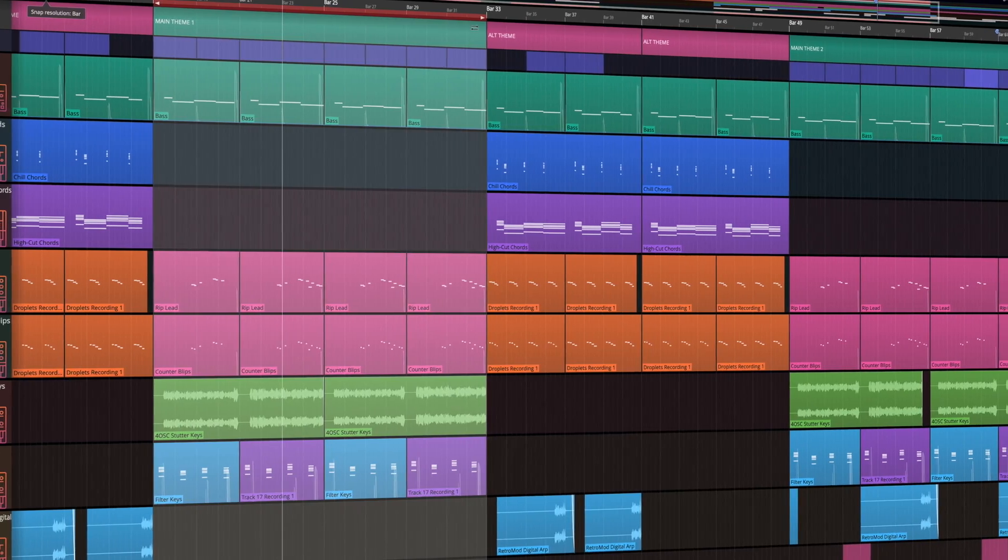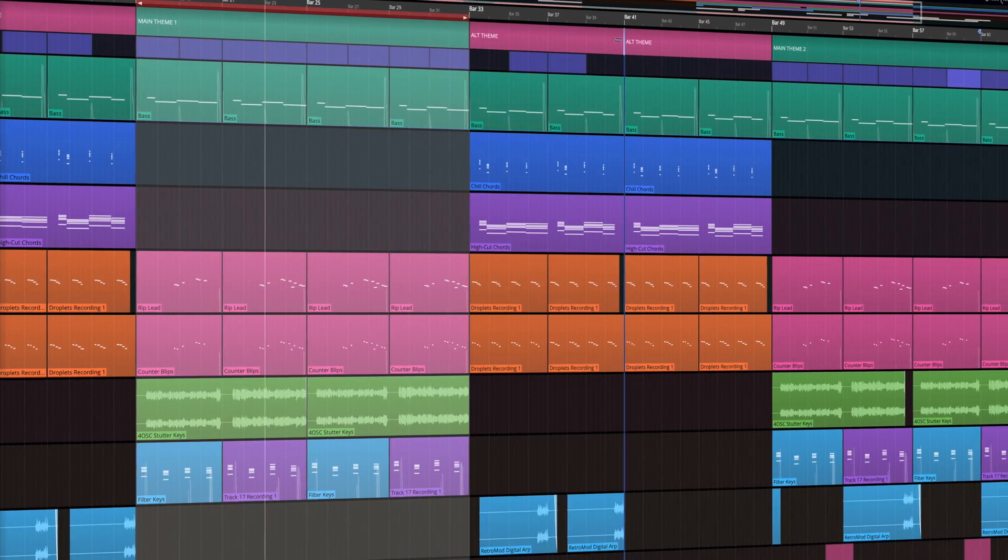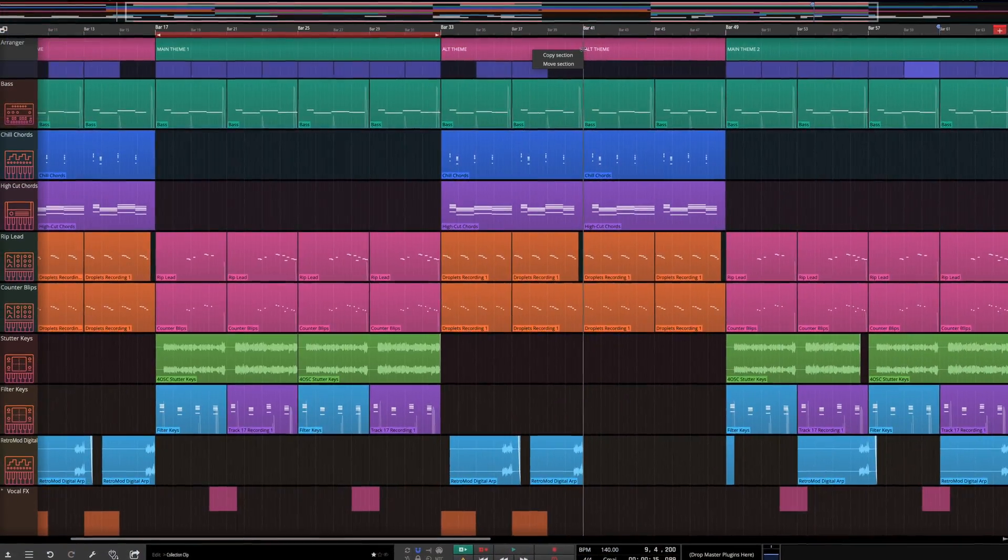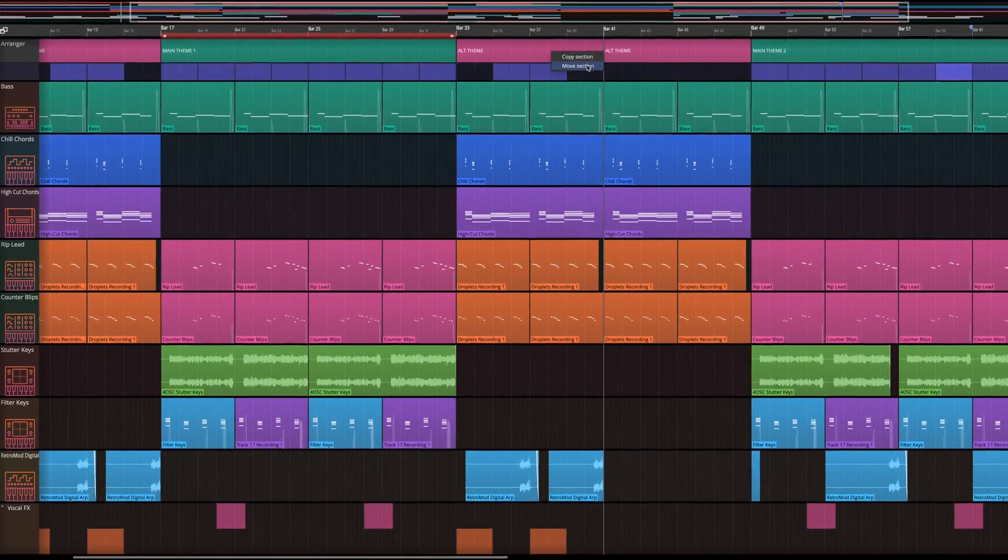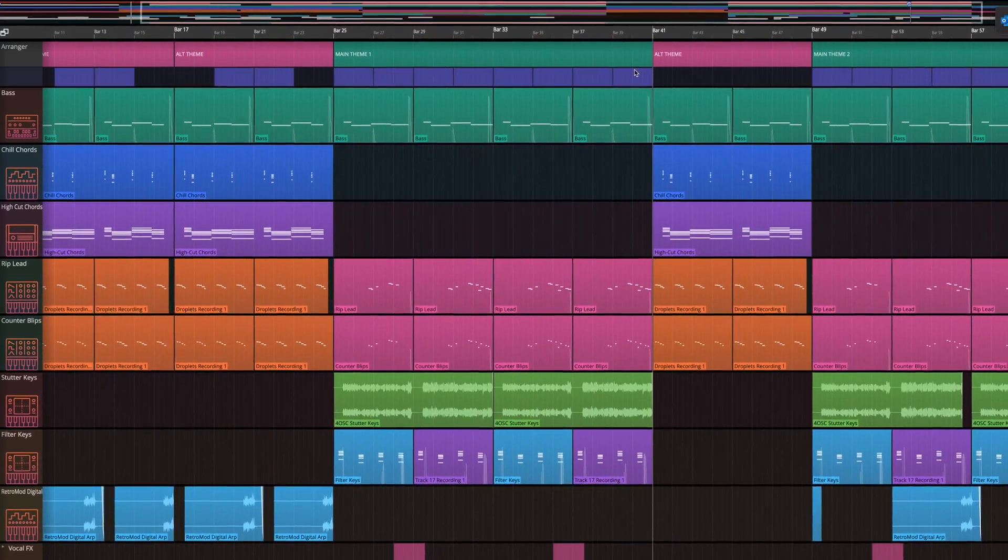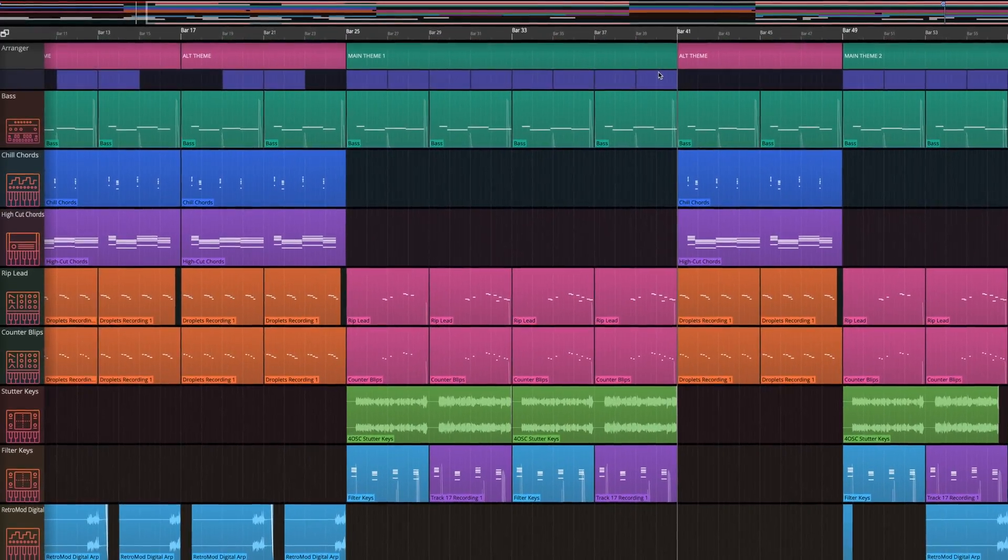Waveform 11 Pro introduces the Arrange Track, allowing the quick annotation and movement of entire regions of your composition.